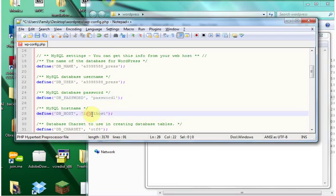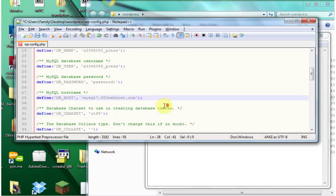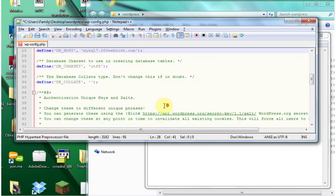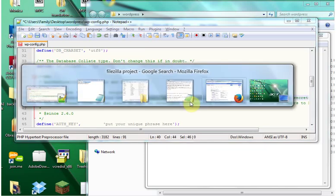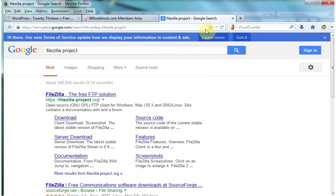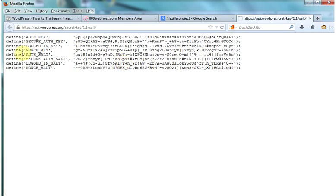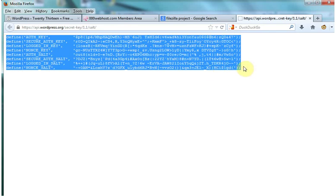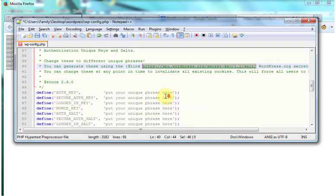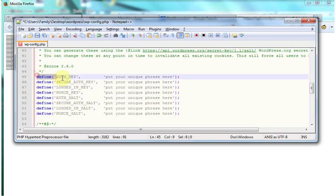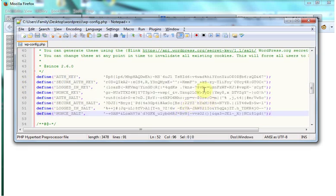For the DB_host you're going to put it's going to look something like mysql a2-year-old number dot 00webhost.com. And then there's one more thing we have to edit in here. You're going to want to take this link and go back to your browser. It's going to give you this code. Take this code and stick it right here in the wp-config file. Once that's done you can exit out of your text editor or notepad.